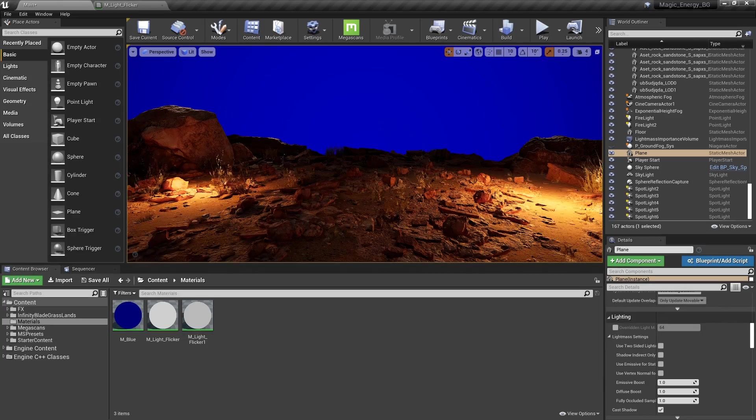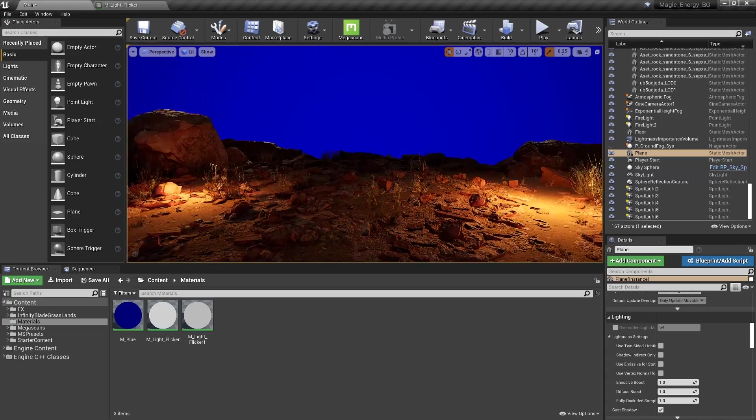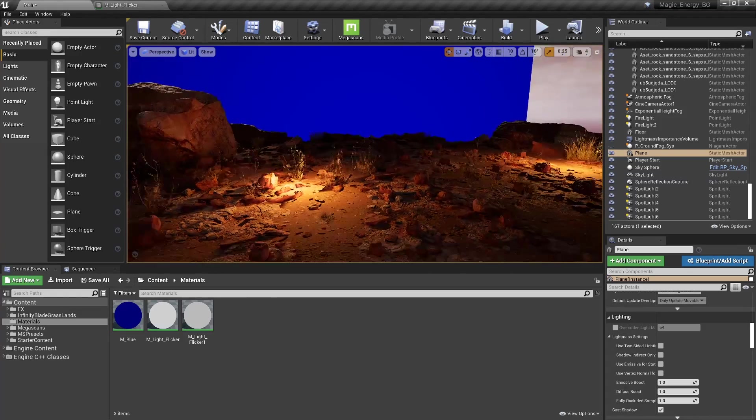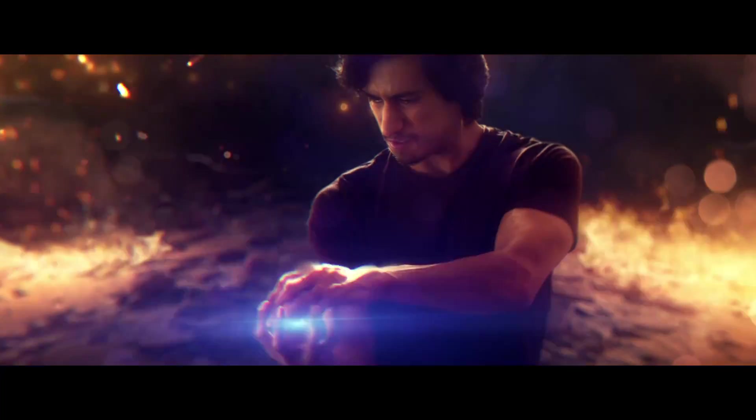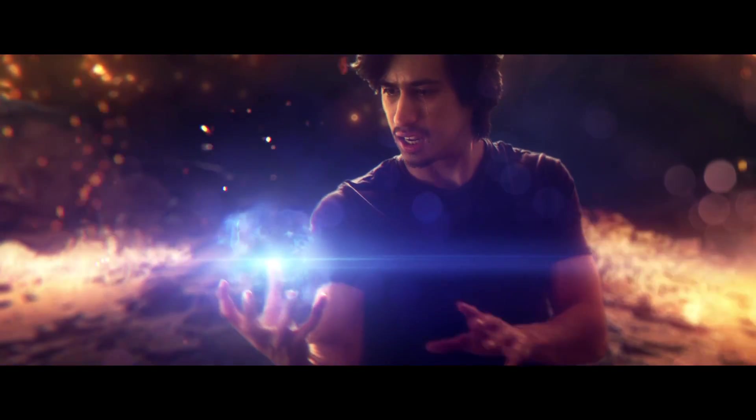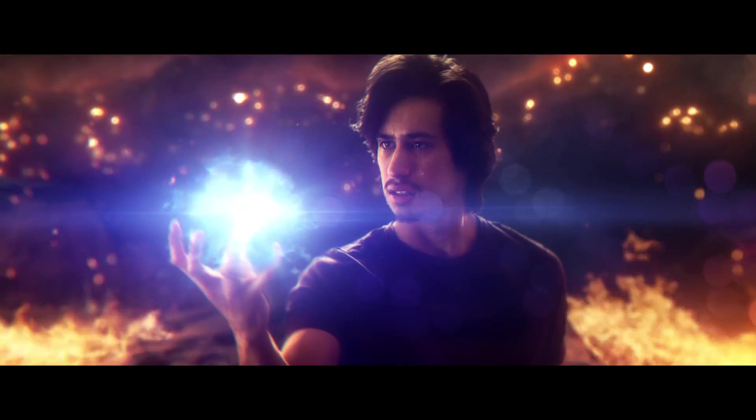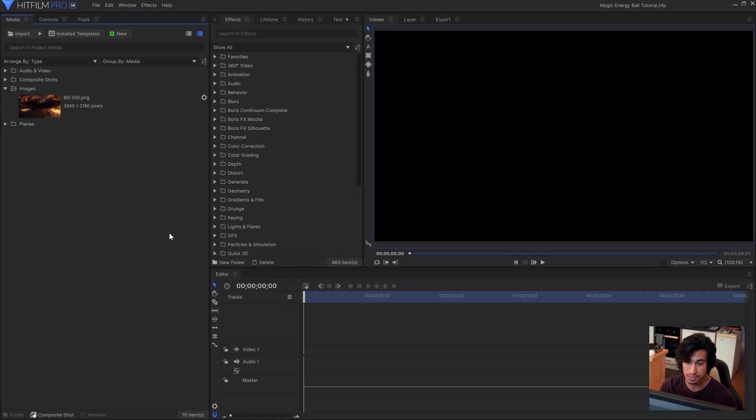So we're not going to go over how I did the green screen, because we've done that in tutorials before. And the background was created using stock images and Unreal Engine 4. The focus of this tutorial will just be the Energy Ball VFX. But if you have any questions about the other techniques I used, feel free to leave them in the comments below. Let's open up HitFilm and get started. The Energy Ball that you see in the final VFX shot is made of basically three different parts. Let's create the first one now.